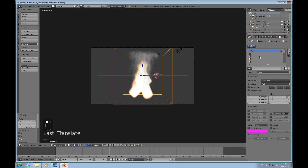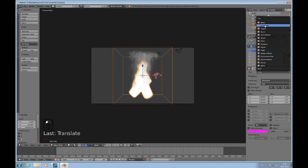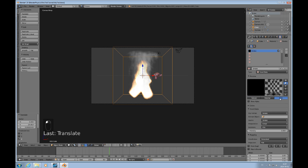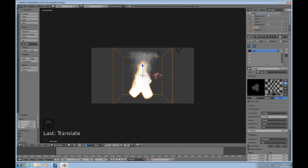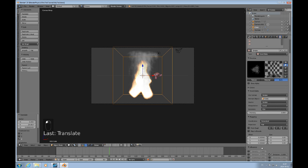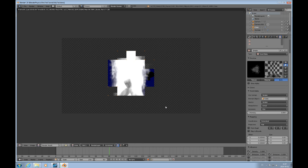We can't see any effects of this material right now because we need to add some textures first. We'll need to add a smoke texture and it must be Voxel Data, and it has to use the domain that we set up. If we turn on density, emission, and emission color and press F12, we get this result.